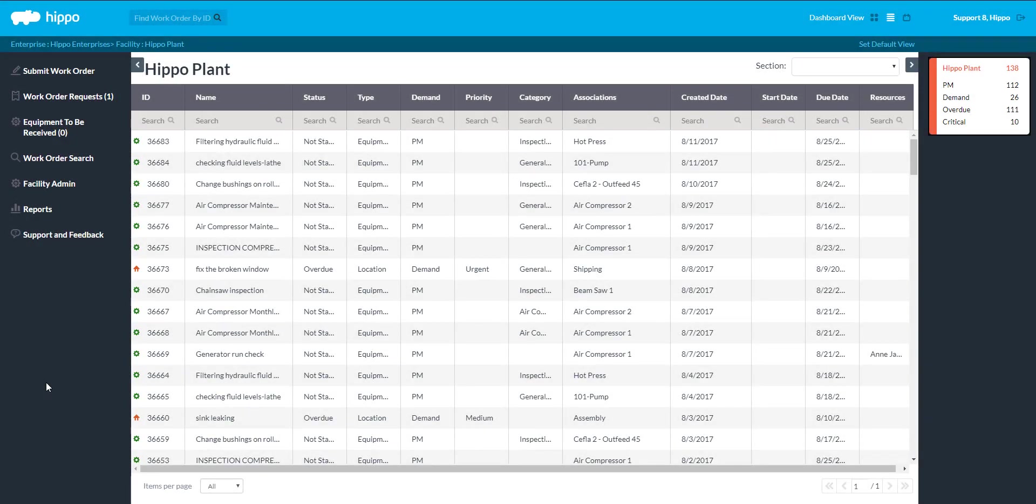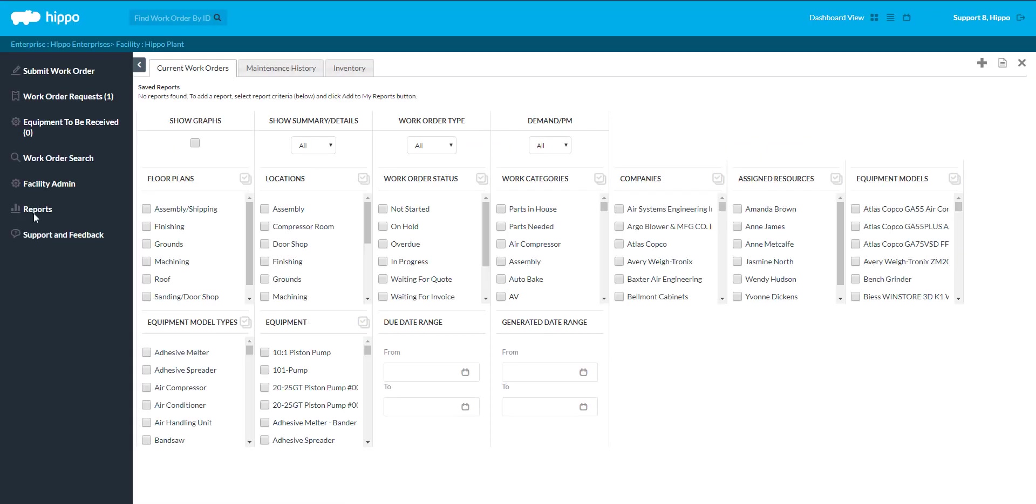To run a report, access the reports panel at the enterprise or facility level. Next, click on the maintenance history.